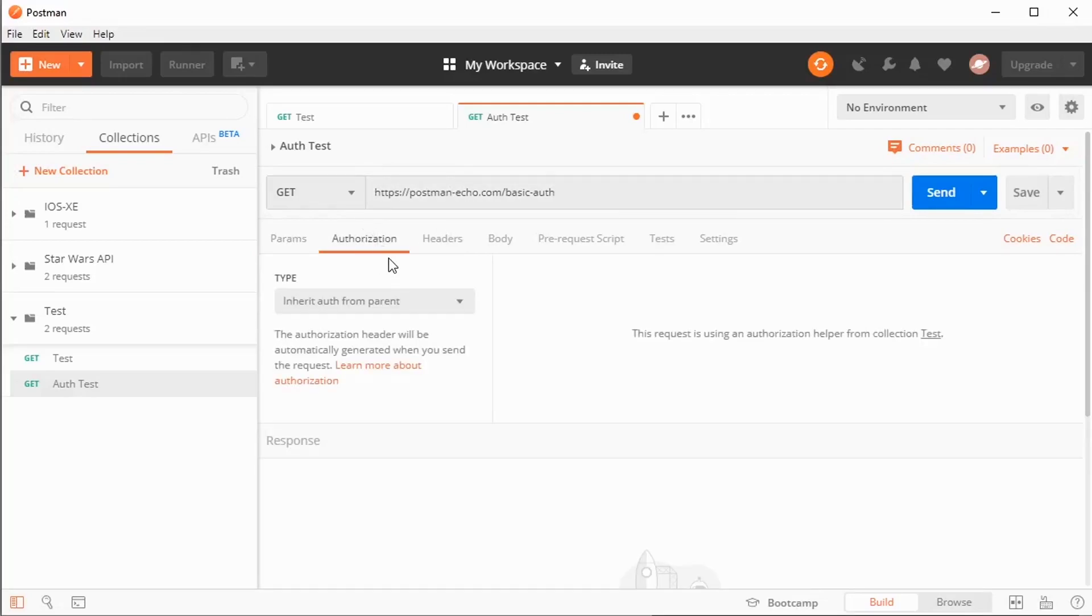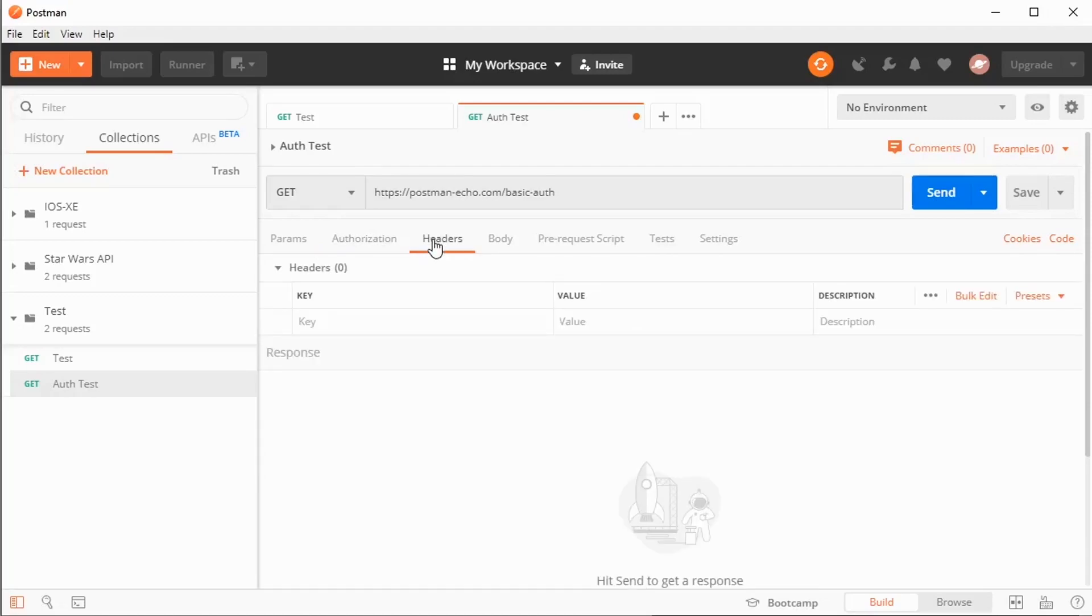Now, basic authentication happens inside of a header. And if I wanted to, I could absolutely key in by hand the authorization header here, along with a value that said basic and then a space and then a base64 encoded version of the username and password. But that's a lot of work. I want to let Postman do the work for me. So I'm going to show you how we can use the tools that it offers.